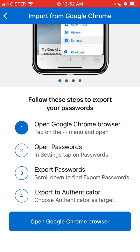That's how you export your Google Chrome passwords to Microsoft Authenticator. You can then set up Microsoft Authenticator as the default app to autofill passwords on iOS, and there you have it.